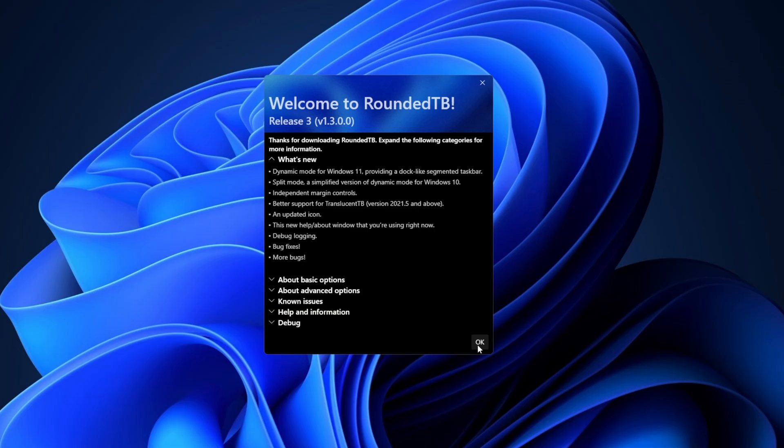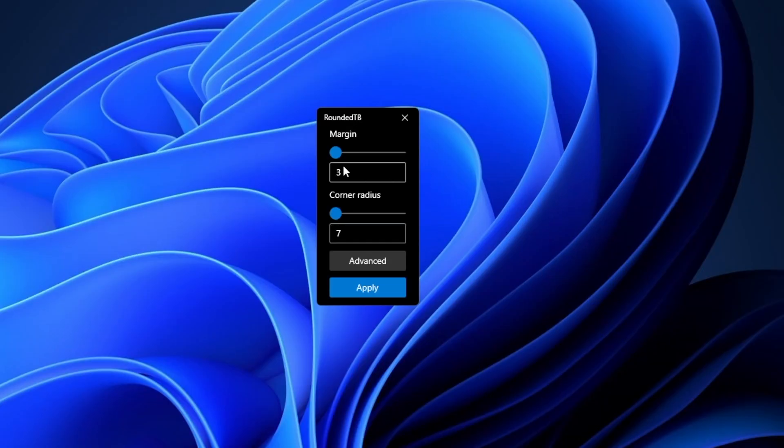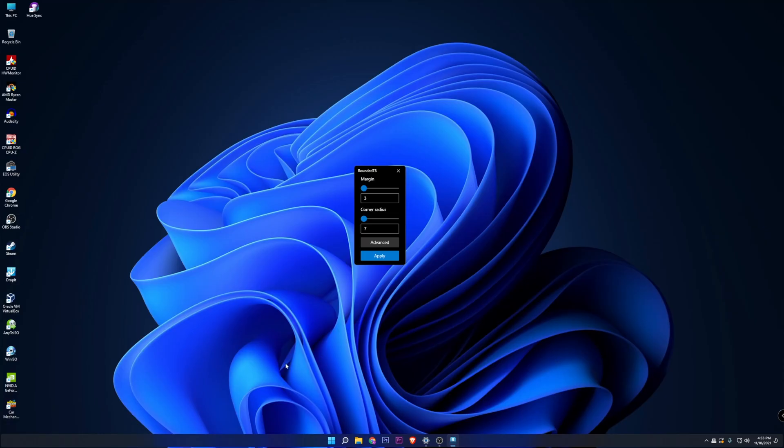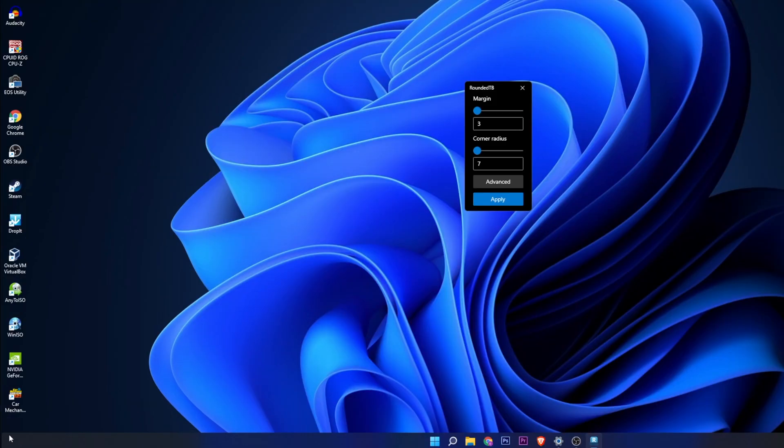When it's finished downloading, you want to click open. Clicking OK here, you're going to see a couple of options: there is margin and corner radius. You can click right now into apply and it's already going to round the corners, but right here on the sides you want to change a little bit more options. You want to click into advanced.